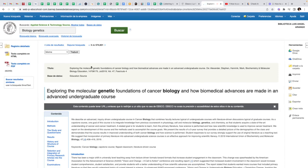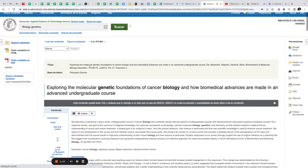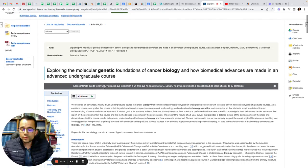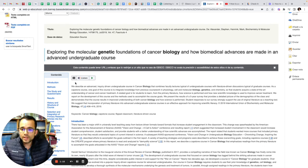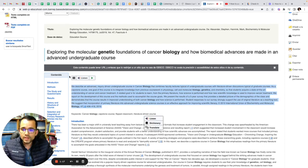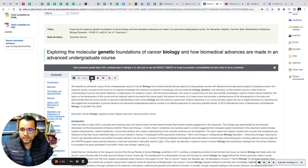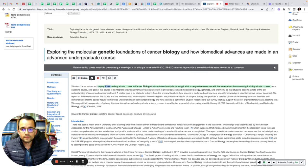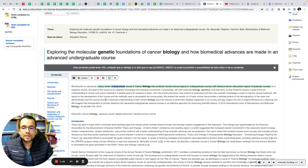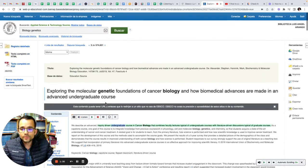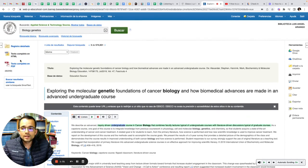This is really useful because if you don't want to read it, you can listen. You can listen to the complete article. For example, you can listen: 'We describe an advanced inquiry driven undergrad.' The system is going to read the article for you.